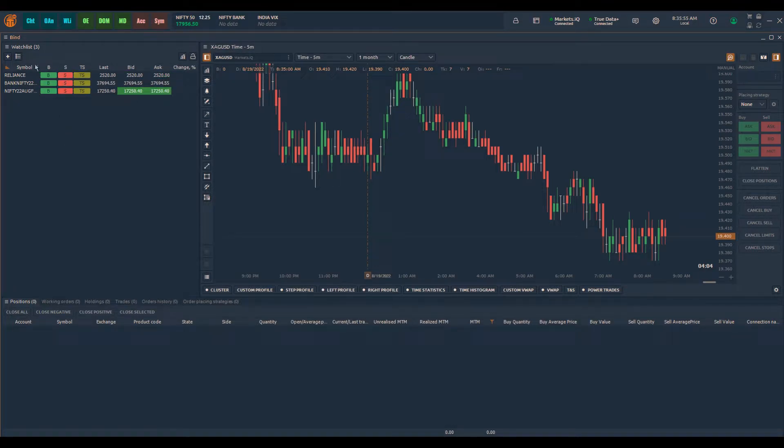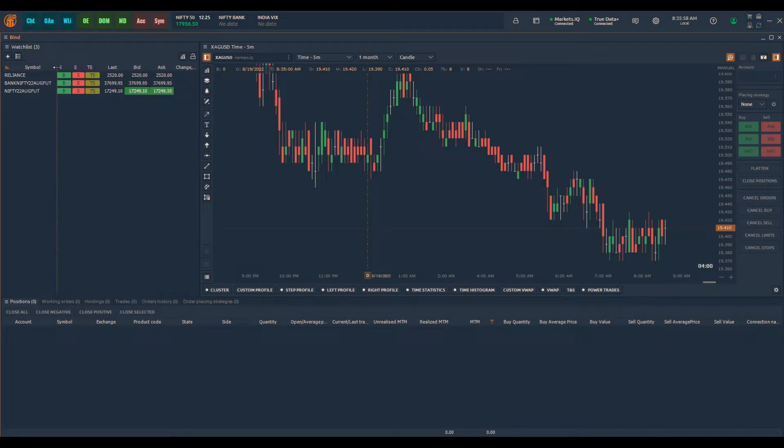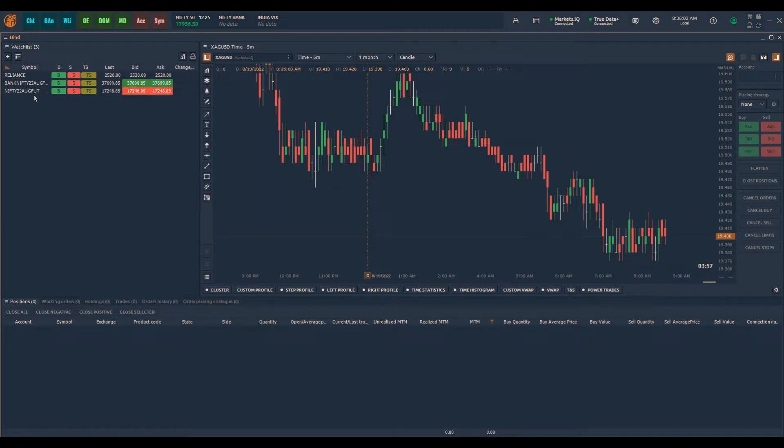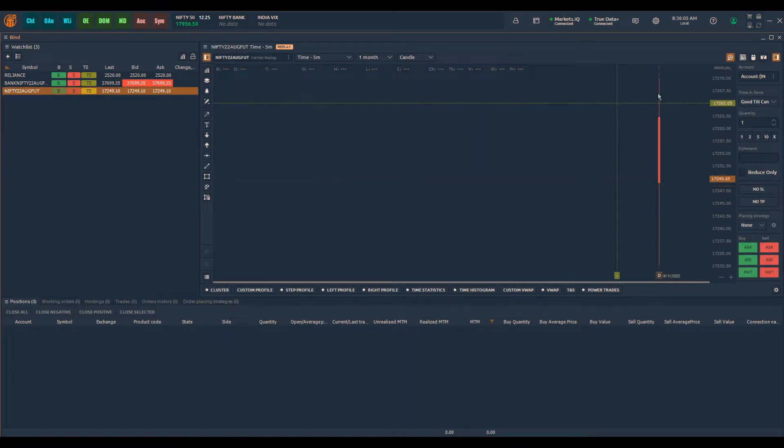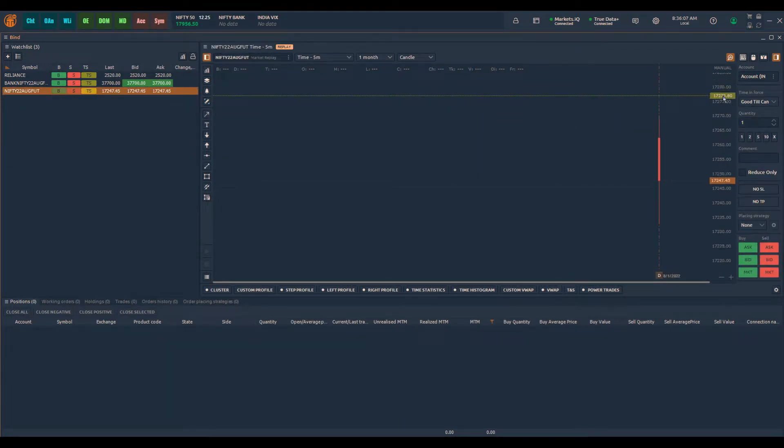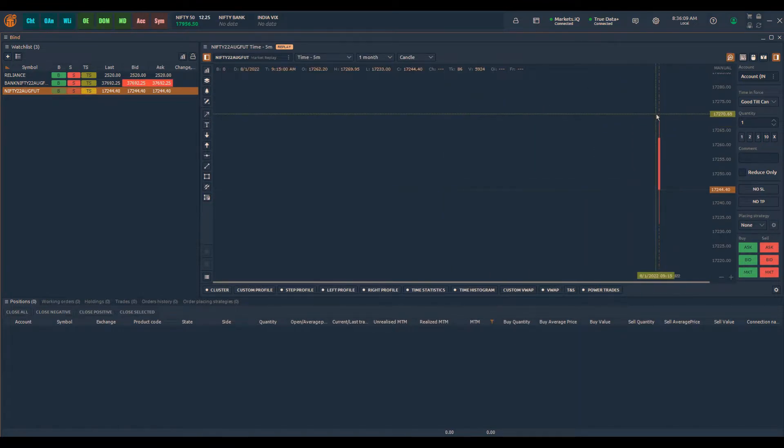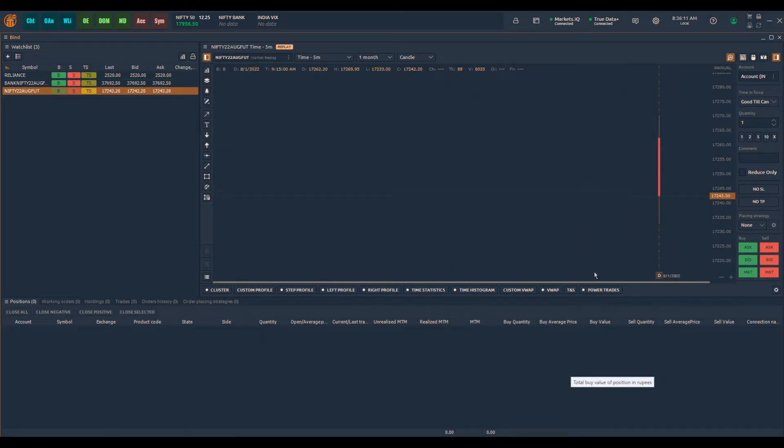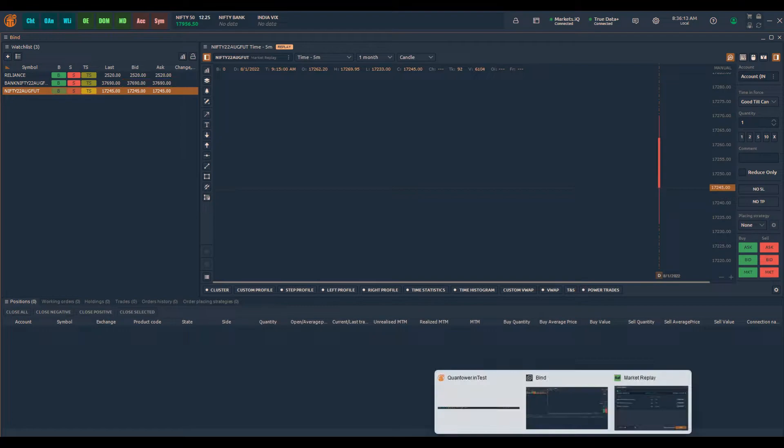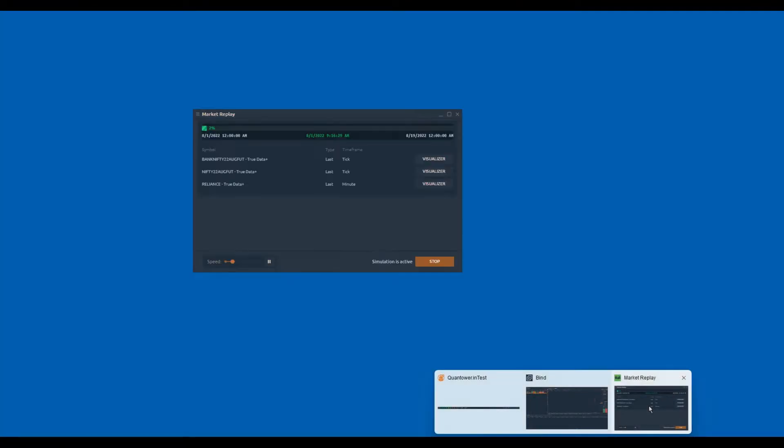Now you can see that the market is replaying the historical data. If I drag this particular symbol to the chart, you can see the chart is updating from 1st of August as we have selected August 1st as the start date.